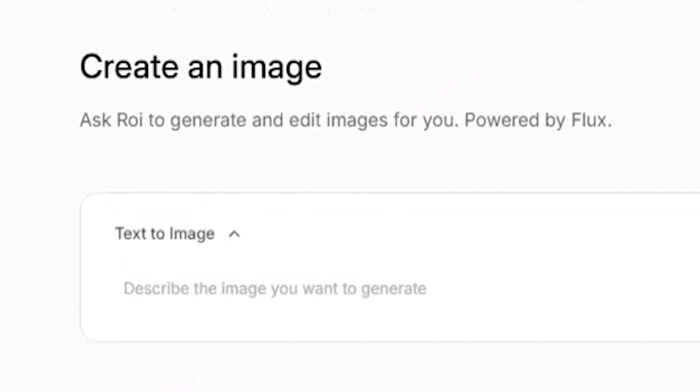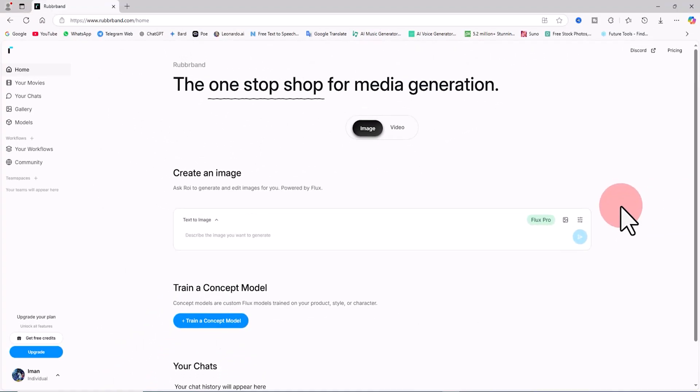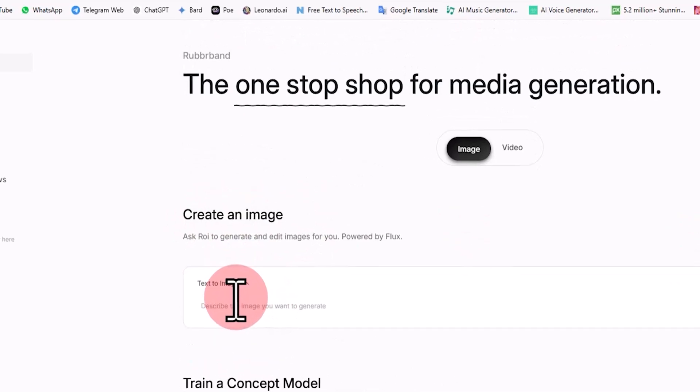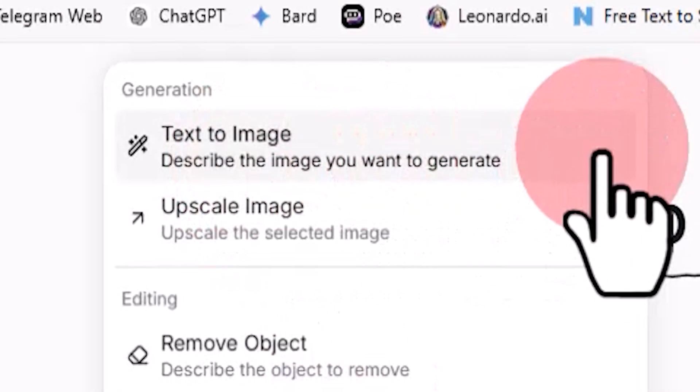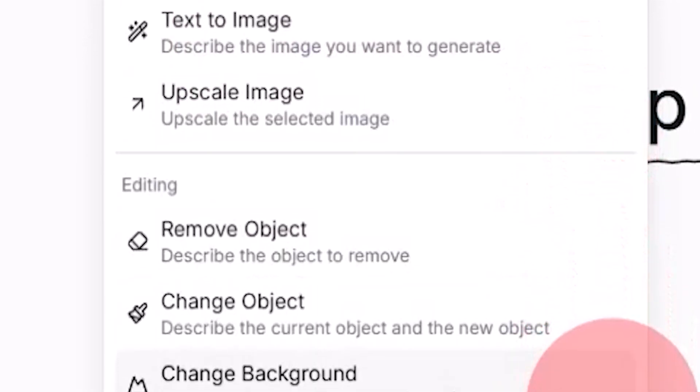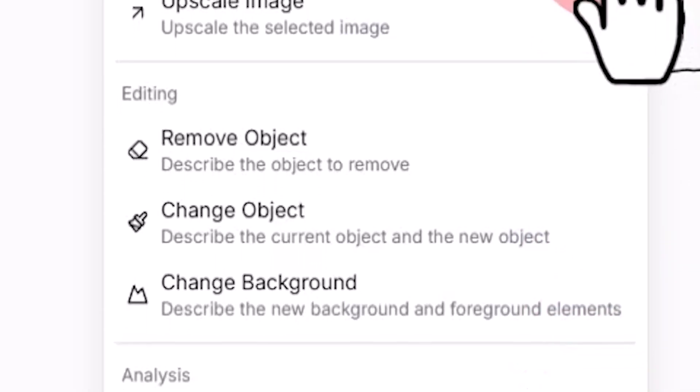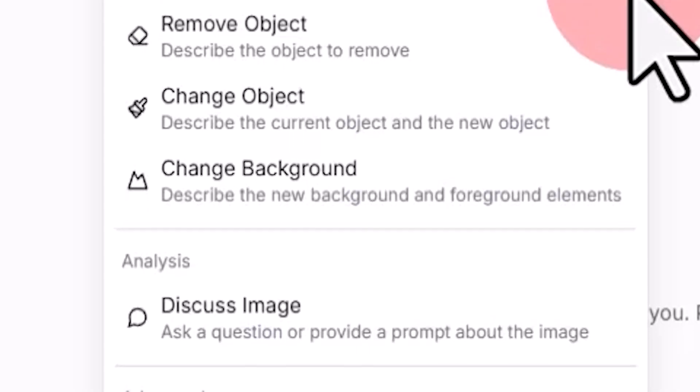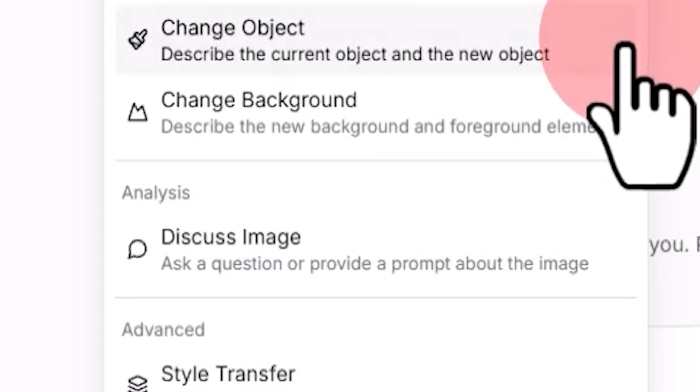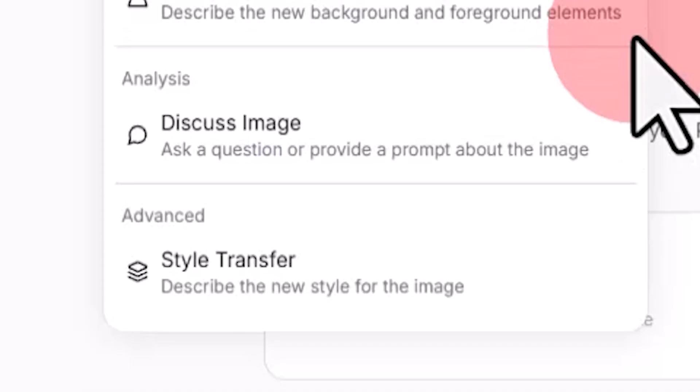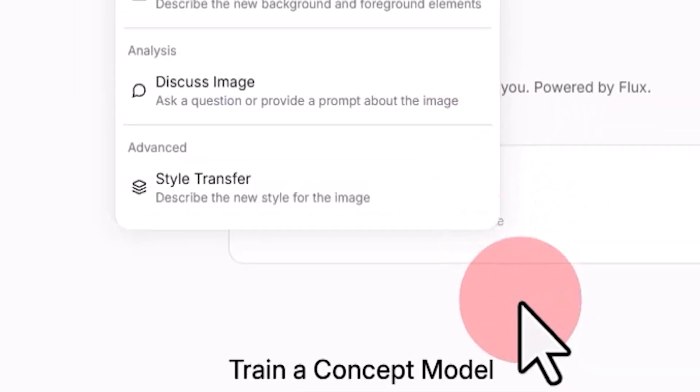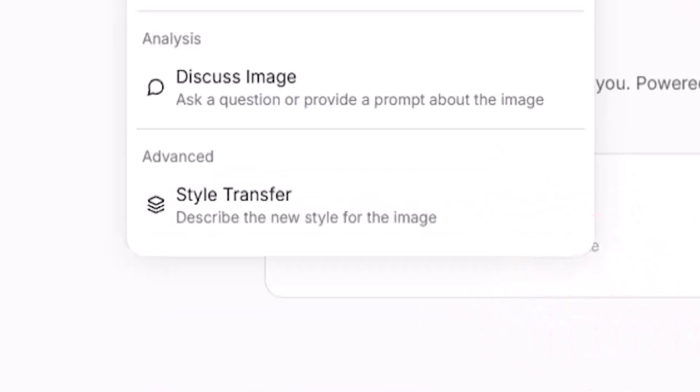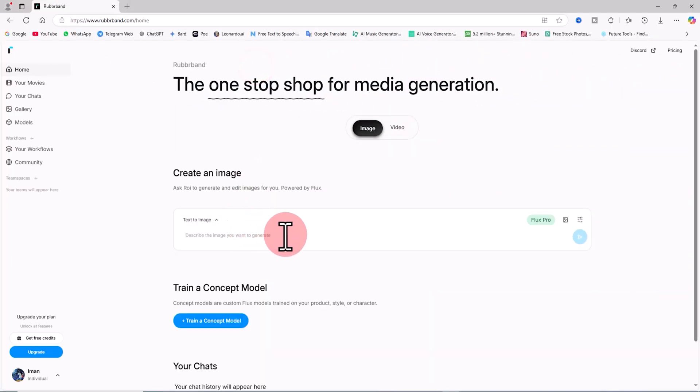In the top left corner of the prompt box, click on the Text to Image option and numerous options are displayed. With the Text to Image option you can turn your ideas into images using text. With the Upscale Image feature you can enhance the size and quality of images. With the Remove Object feature you can remove specific items from the image simply by entering a prompt. The Change Object feature allows you to transform one item into something else by entering a prompt. The Change Background option lets you replace the background. With the Discuss Image option, this AI analyzes the image and can generate a prompt about the image for you. Using the Style Transfer feature you can define a new style for the images.